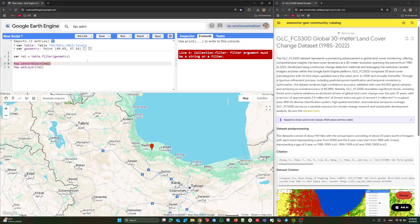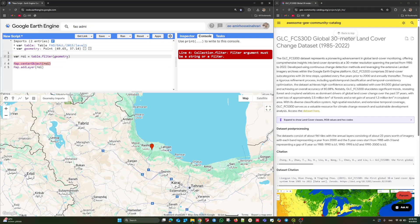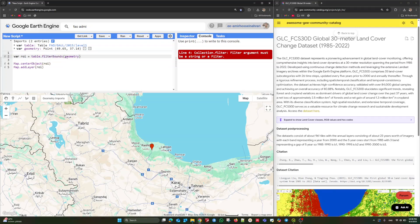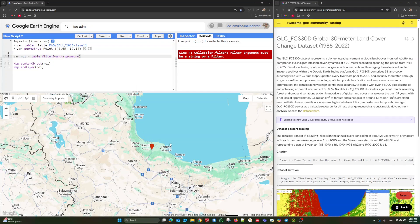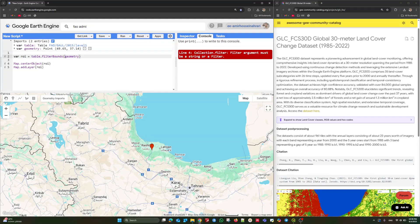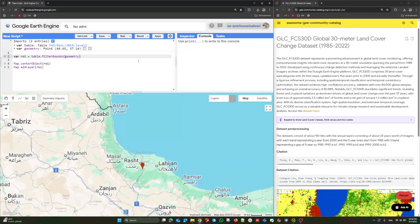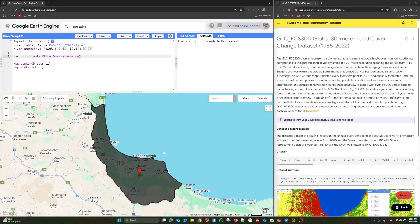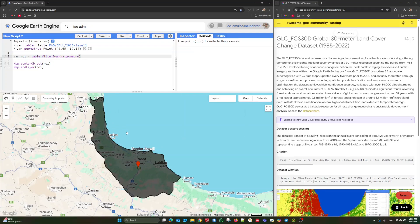Something is wrong here. Remember, collection filter must be a string that filter bounds. Sorry, it was my mistake. You know, we have several kinds of filters in Earth Engine. When we want to filter our data based on a special characteristic, we need to use filter bounds. Just like this. As you can see, the target province is easily selected.